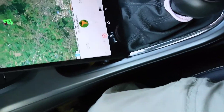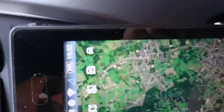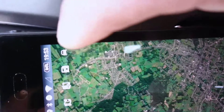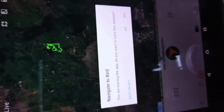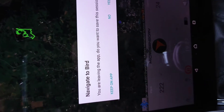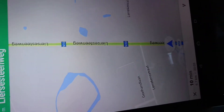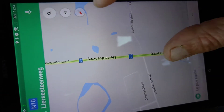Now I will show you an interesting feature in the app: this little car icon. This will open directly Google Maps. I touch it, and it says 'navigate to bird.' It asks if you're leaving the app and want to save the session — I don't want to save the session — and it will open straight the Google Maps application.